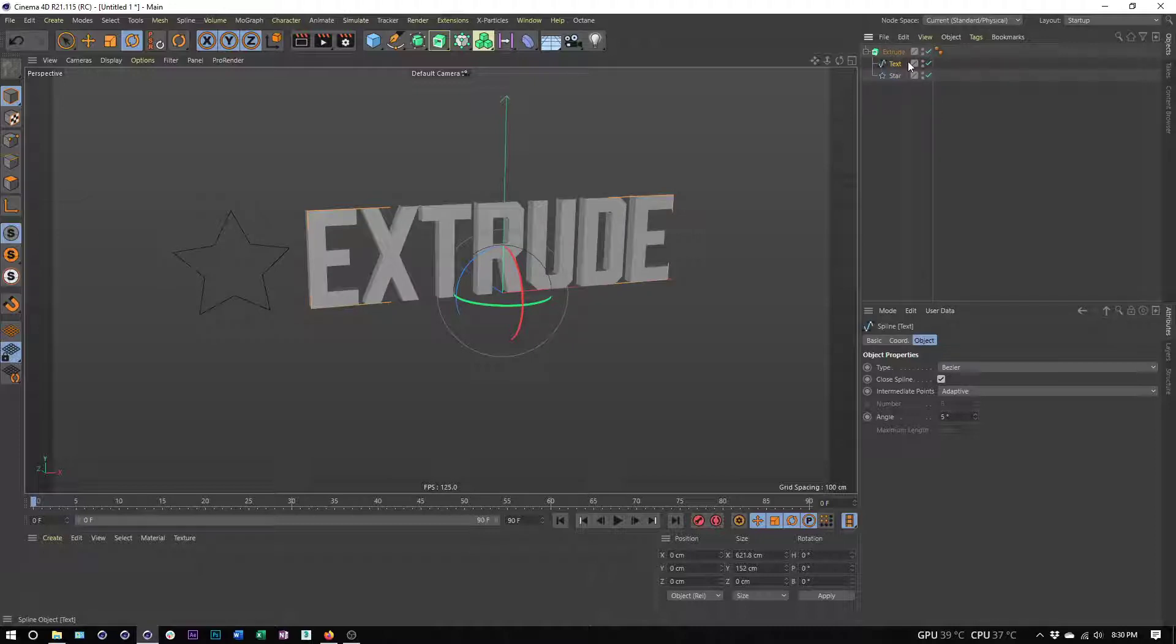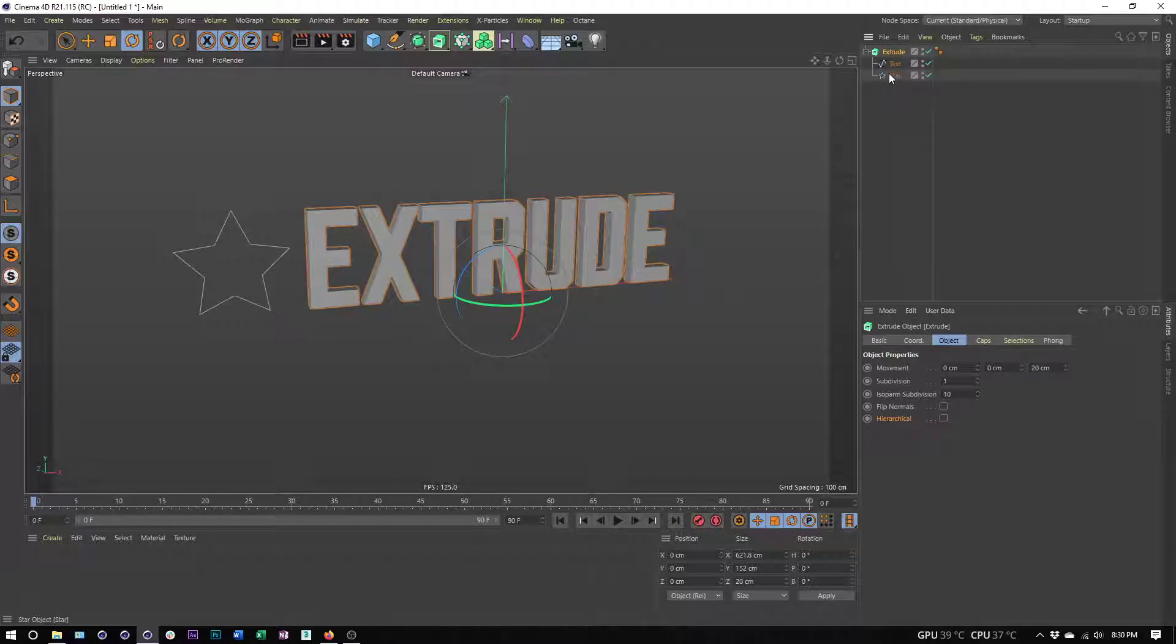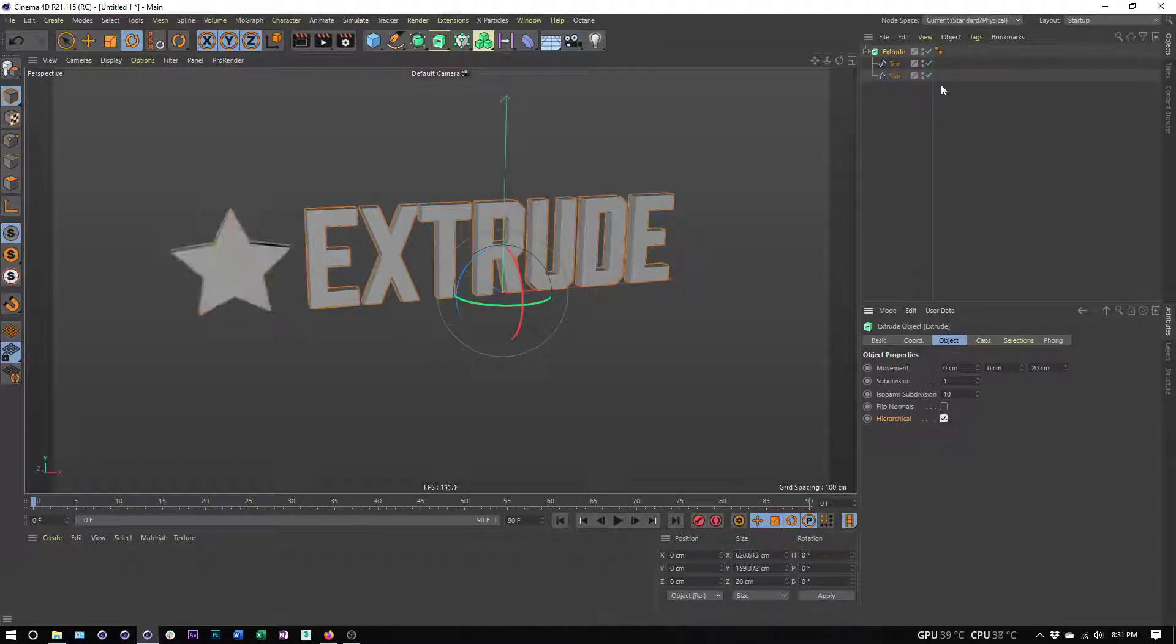Now the star is being extruded but the text is not. If I make the text first in this list, now the text is being extruded but the star isn't. The default behavior of the extrude is that it only wants to extrude the first thing inside of it, its first child.